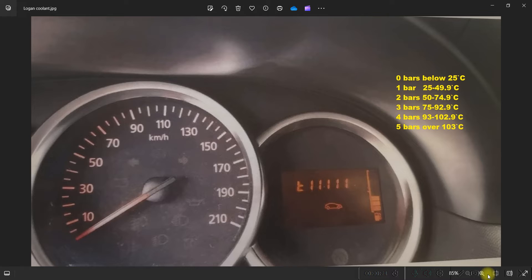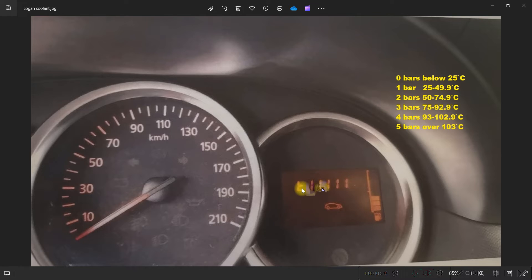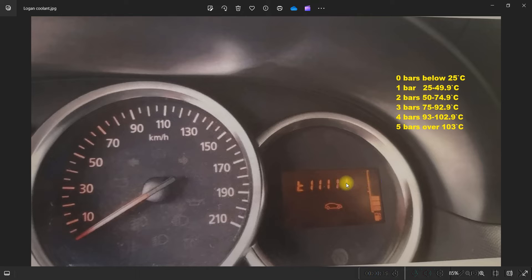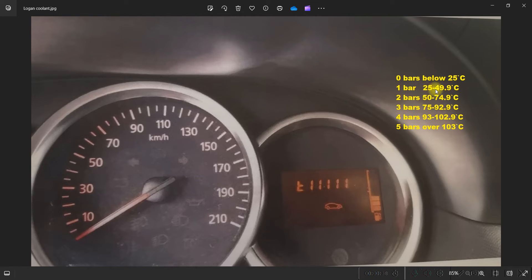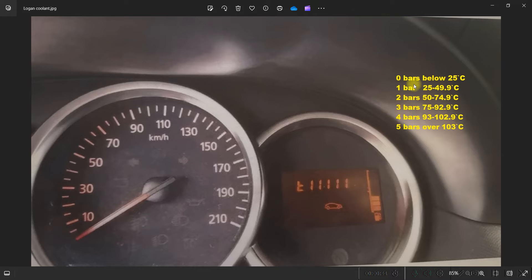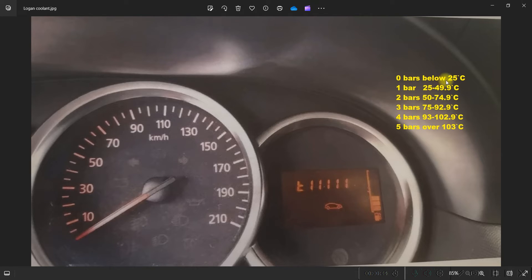I have here pictures of how things should look after activation. This is the coolant graph, and here on the right side is the description for each bar.